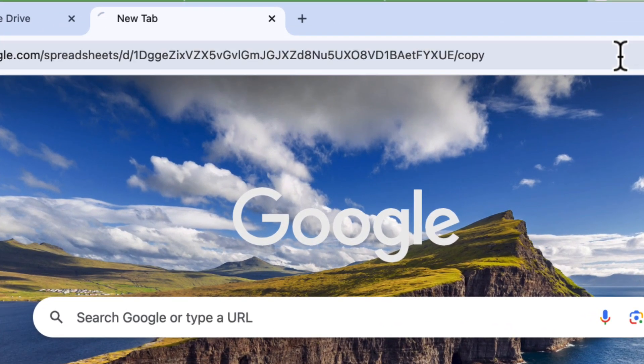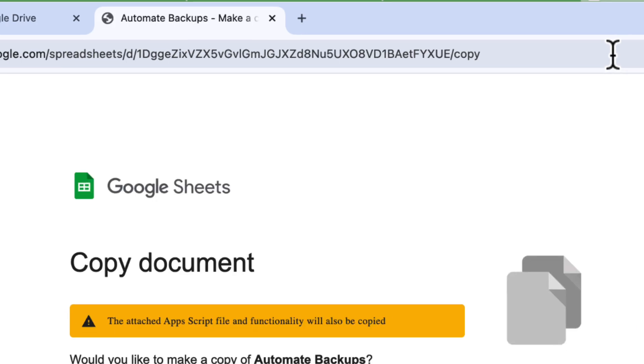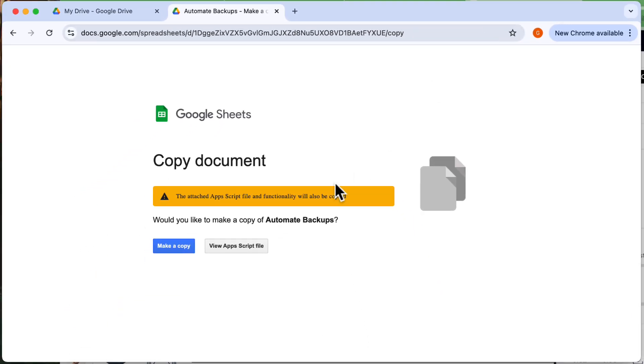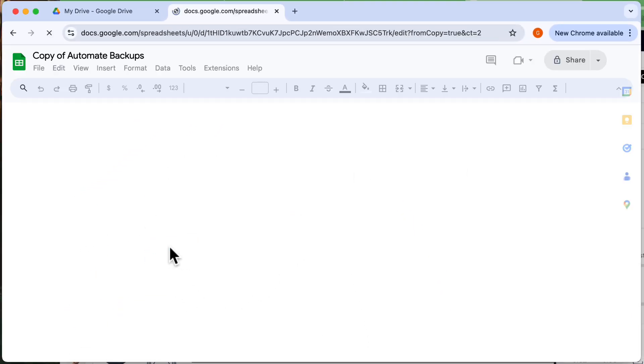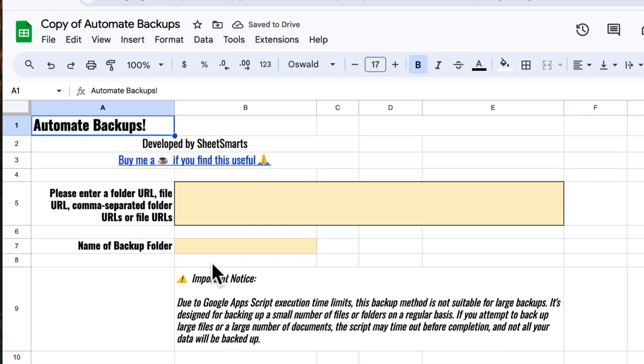First, we need the template. You'll find the link in the video description below. Click the button to make a copy of the template. And yes, the template is loaded.